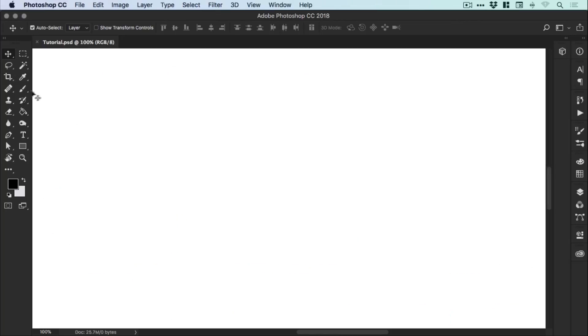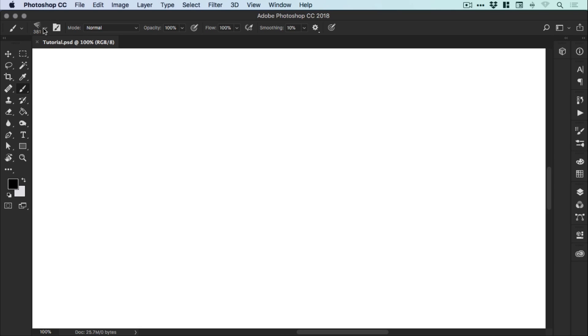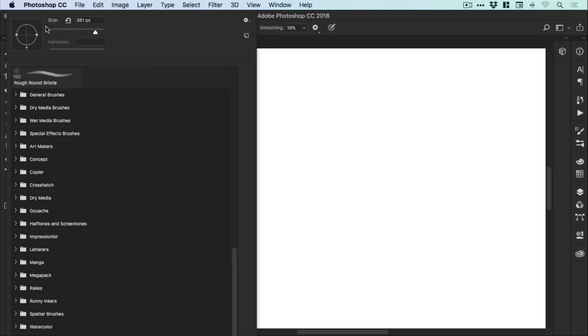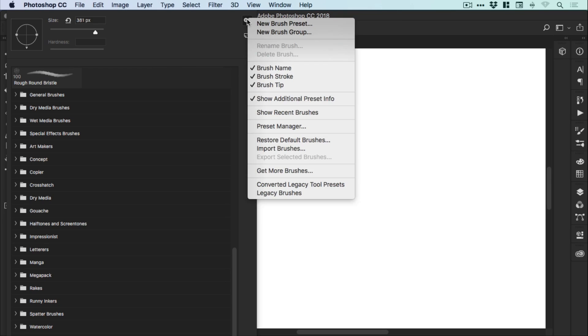we can open up the brush panel. Now you can double click the .abr files once you've downloaded them to install. Or you can open up the brush panel, click the cog and select either Import Brushes or Load Brushes.